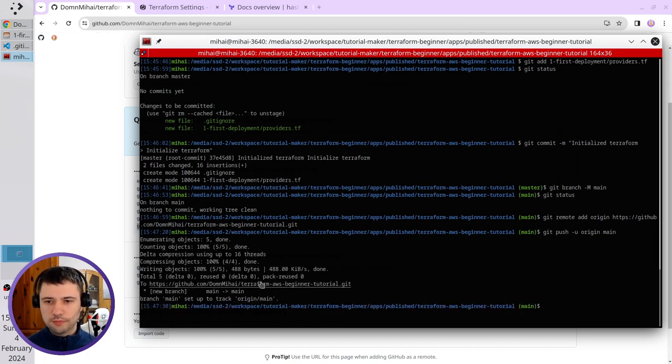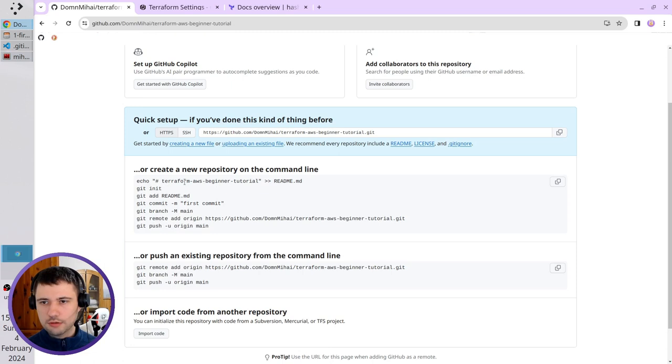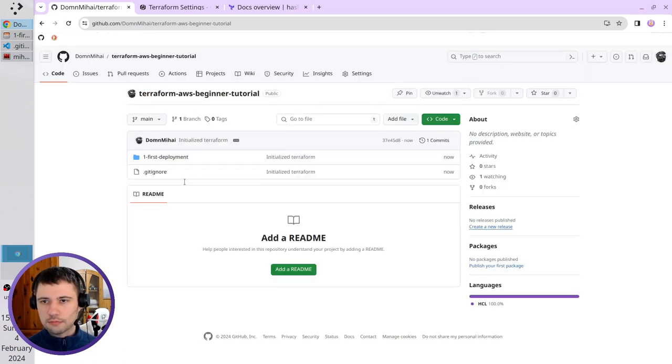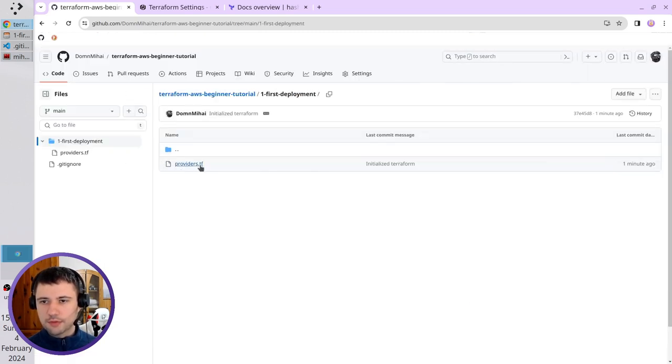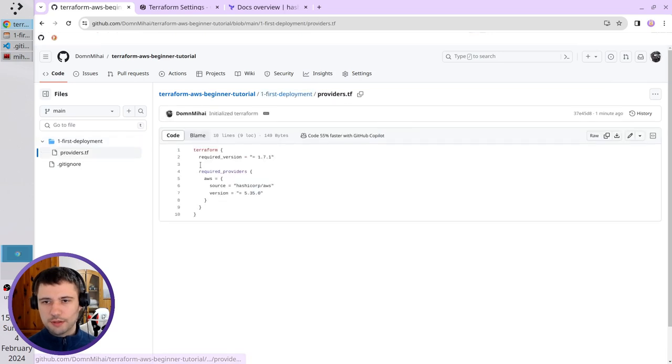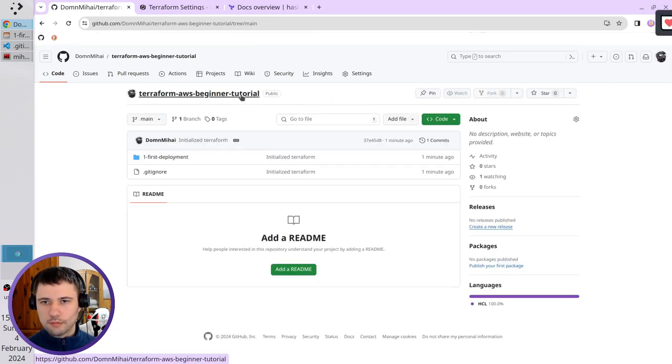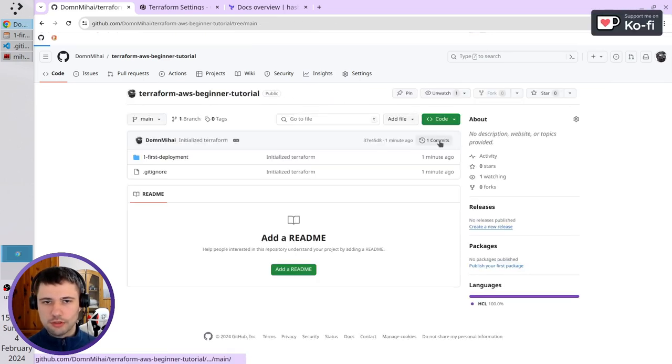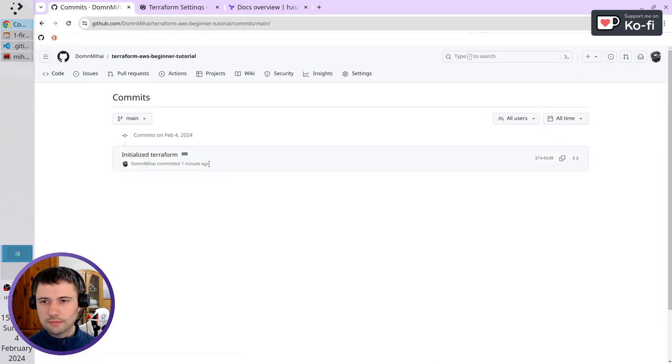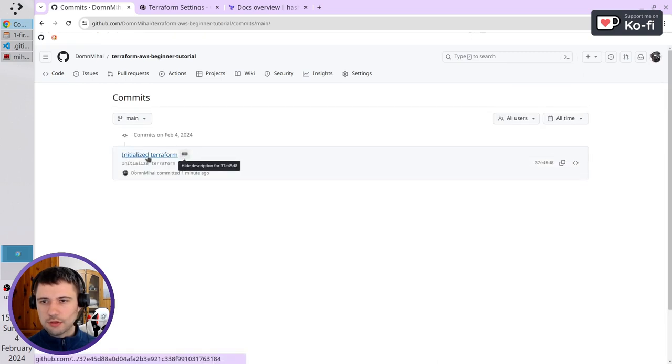It pushed to github. Let's check. And here is my repository. The provider's tf file. I can also check the commit. It is initialized terraform.